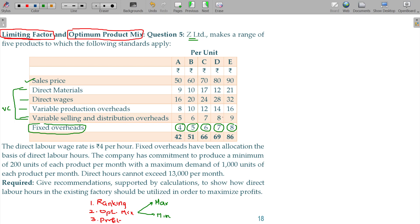The direct labor wage rate is 4 rupees per hour. Direct wages in rupees: A = 16, so direct labor requirement = 16 ÷ 4 = 4 hours. B = 5 hours, C = 6 hours, D = 7 hours, E = 8 hours.